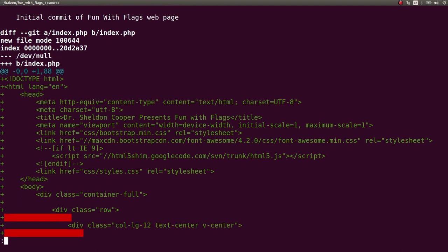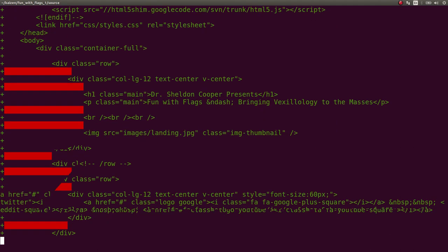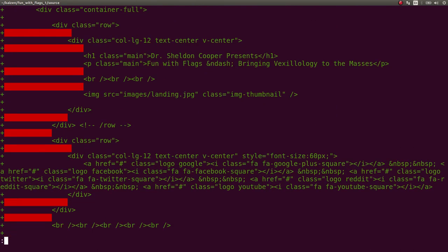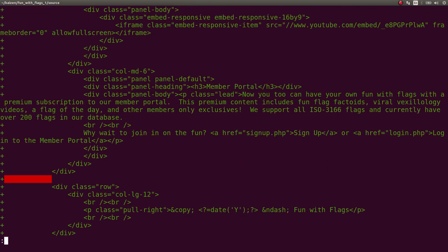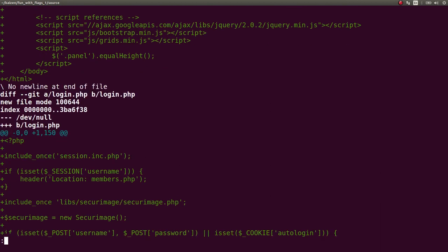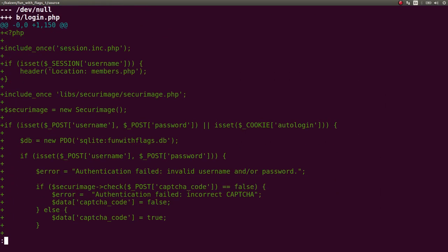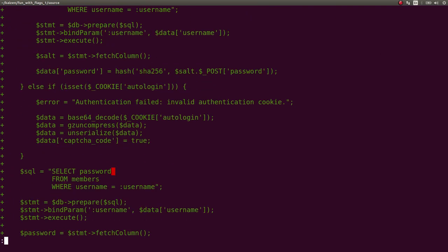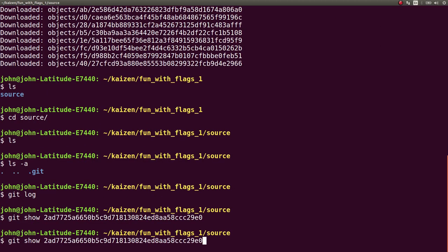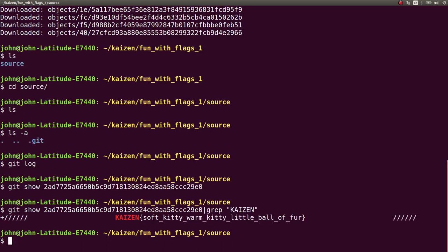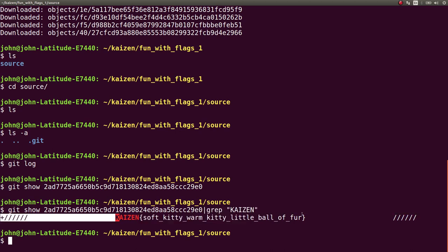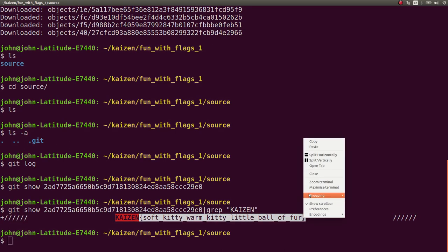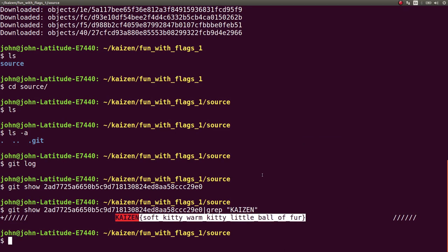And there we go. Now we have all the source code for the webpage, supposedly. You can scroll through this as much as you want. What I did was git show and grep for the flag format, Kaizen. And there we go, we get our flag. That's what we can go ahead and submit. We'll copy that, and we're done. Right? That's our flag.